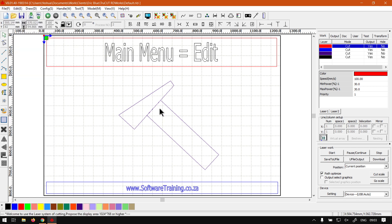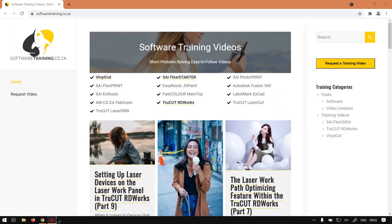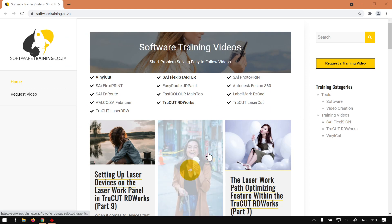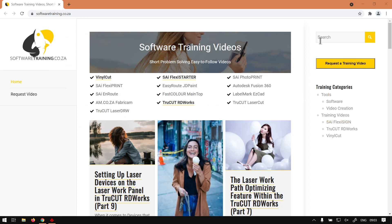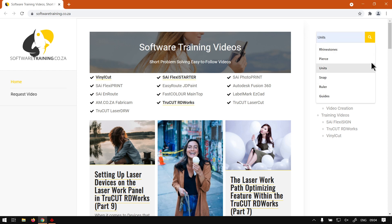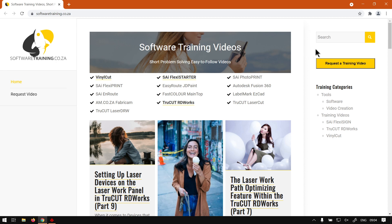But yeah, that is it on the Edit menu. Otherwise, if we head here to softwaretraining.co.za, you guys will notice we've got a variety of different softwares we do cover. You can also isolate your search on the top right. Simply type what you're looking for, hit the little magnifying glass button, and we'll try to find it for you. If you do not find what you're looking for, just go here to Request a Training Video and fill in the mini form, and then we'll try and make that video for you. Otherwise, thanks guys for watching and cheers.